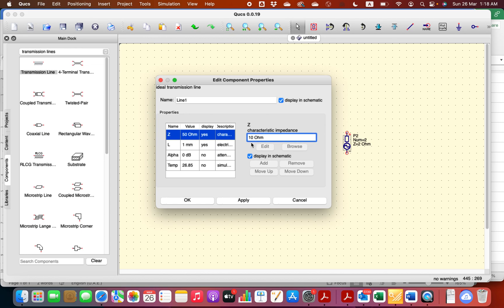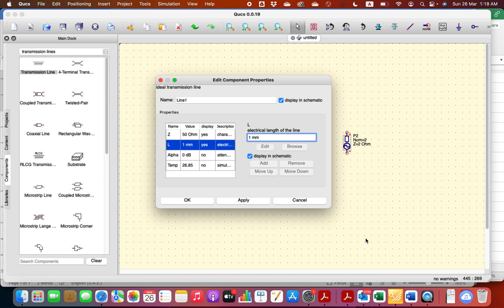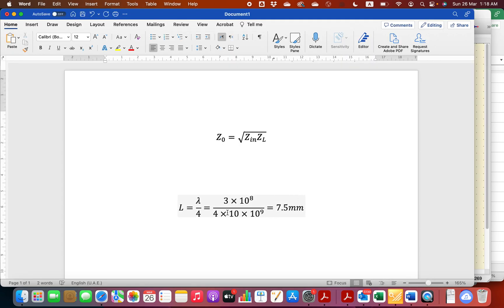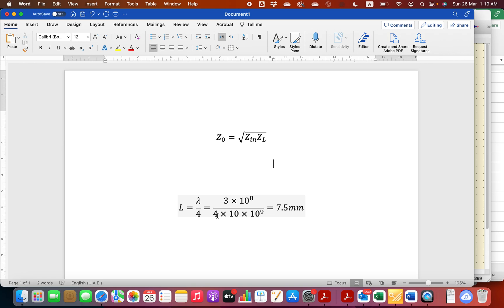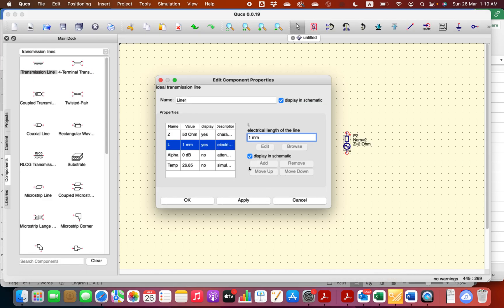Now regarding the length, if I want to find the length it should be quarter of a wavelength. I will use this formula: L is quarter of a wavelength, lambda = c over the frequency. Speed of light, which is going to be comparable to 3 times 10 power 8 over 10 times 10 power 9, which is the frequency, over 4. You will get 7.5 millimeter.